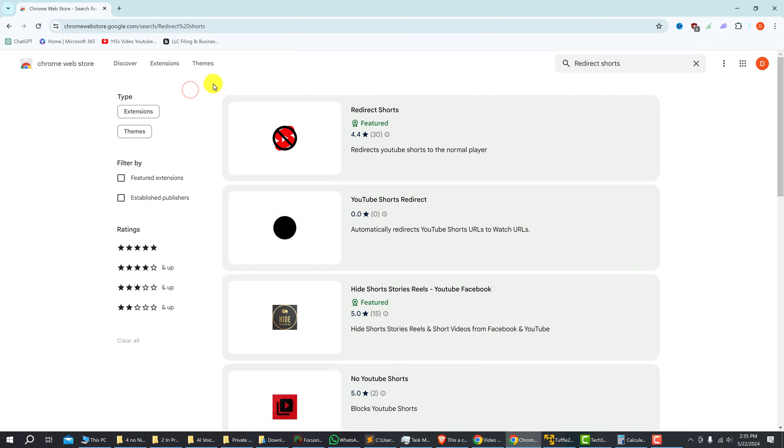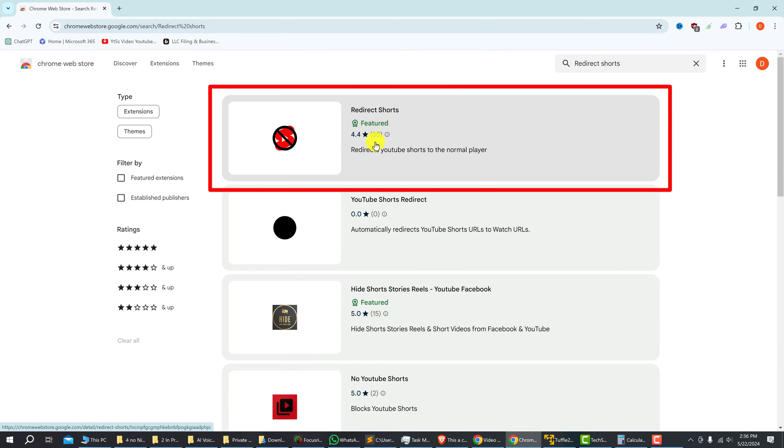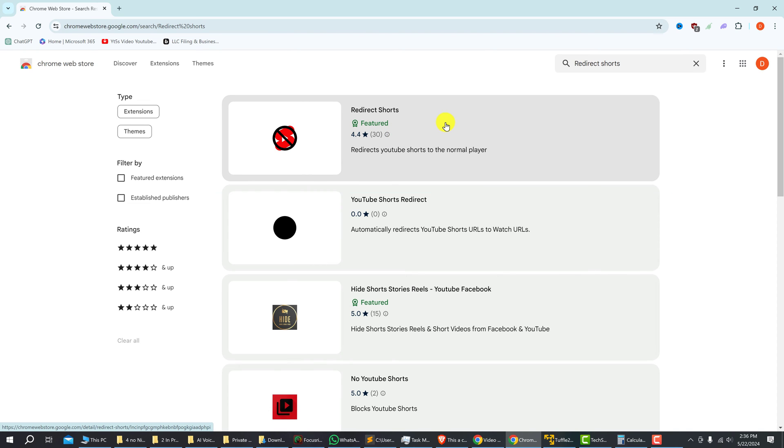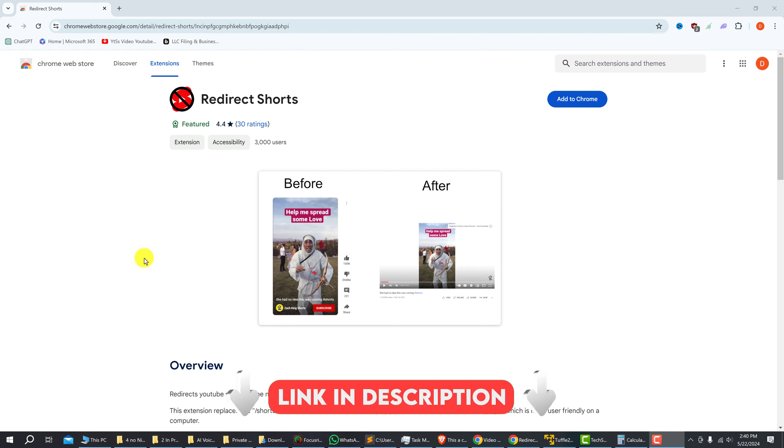Look for the redirect shorts extension. So here you can see the extension is the first in the results. At the time of recording it's rated 4.4 and it has 30 reviews. Just left click on the redirect shorts extension and I'll also leave the link in the description to get to this page.